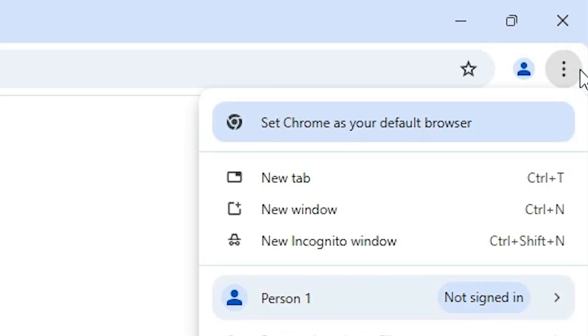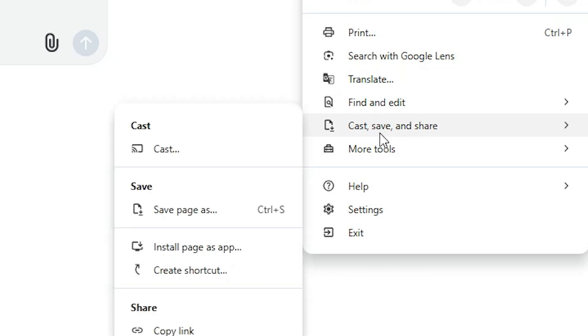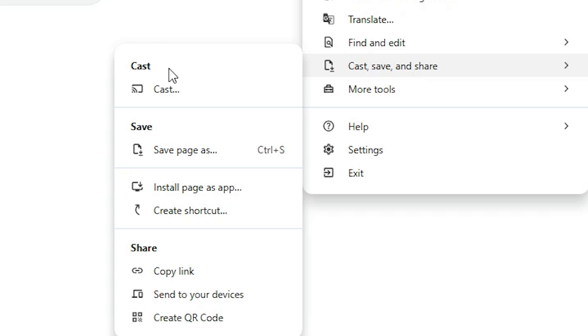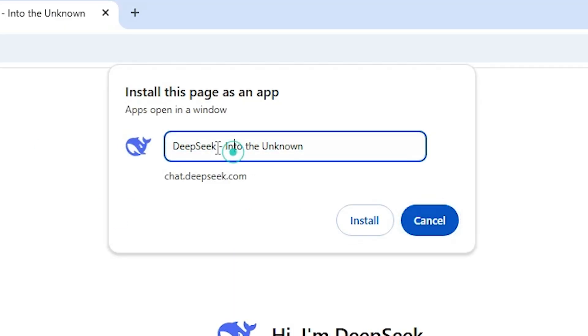Go to the three dots on Google Chrome and click on them. Scroll down and here we find Cast, Save and Share. Here we find the option — go to it and find the main options including Cast and Save Pages. Here we find the important option: Install Page as App. Click it and give any name that you want — I give it the name DeepSeek. Then click Install.